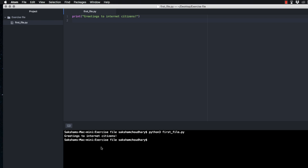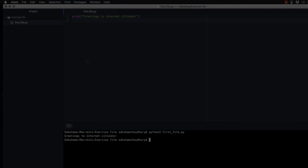As you can see, 'greetings to internet citizens' has successfully printed in our terminal. This is the best practice to learn Python. The reason I selected Atom is its cross-platform approach — everything from the terminal to the text editor is now sorted. From the next section we will start learning all about Python code. Congratulations for setting up your Python environment — that's it for this video, thank you for watching.